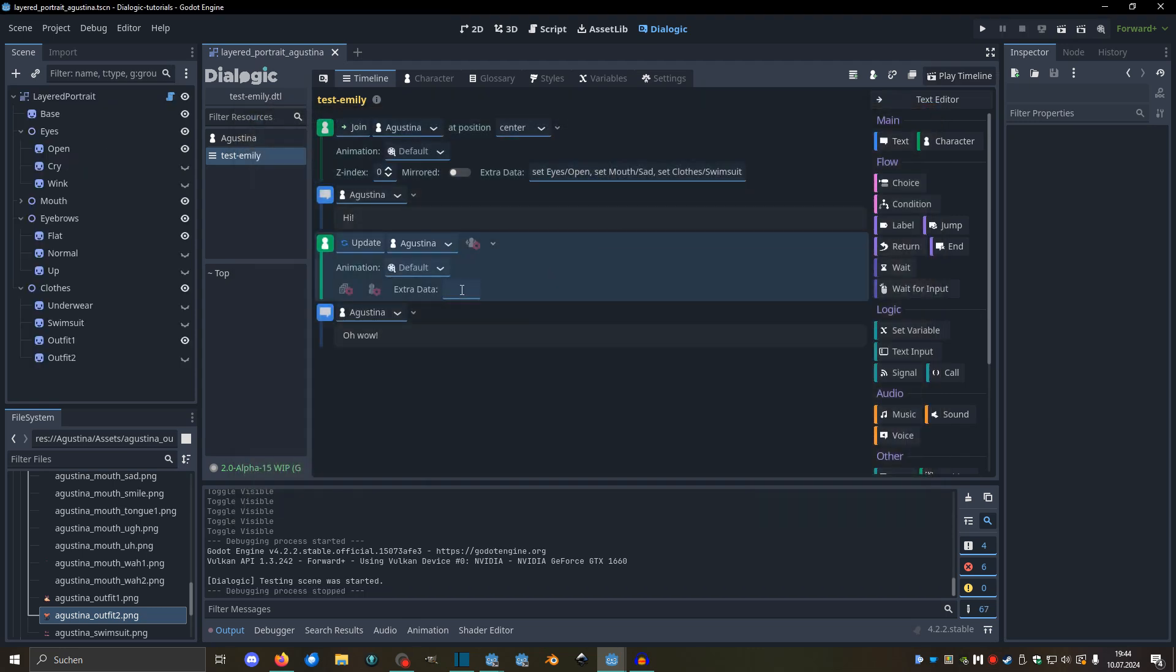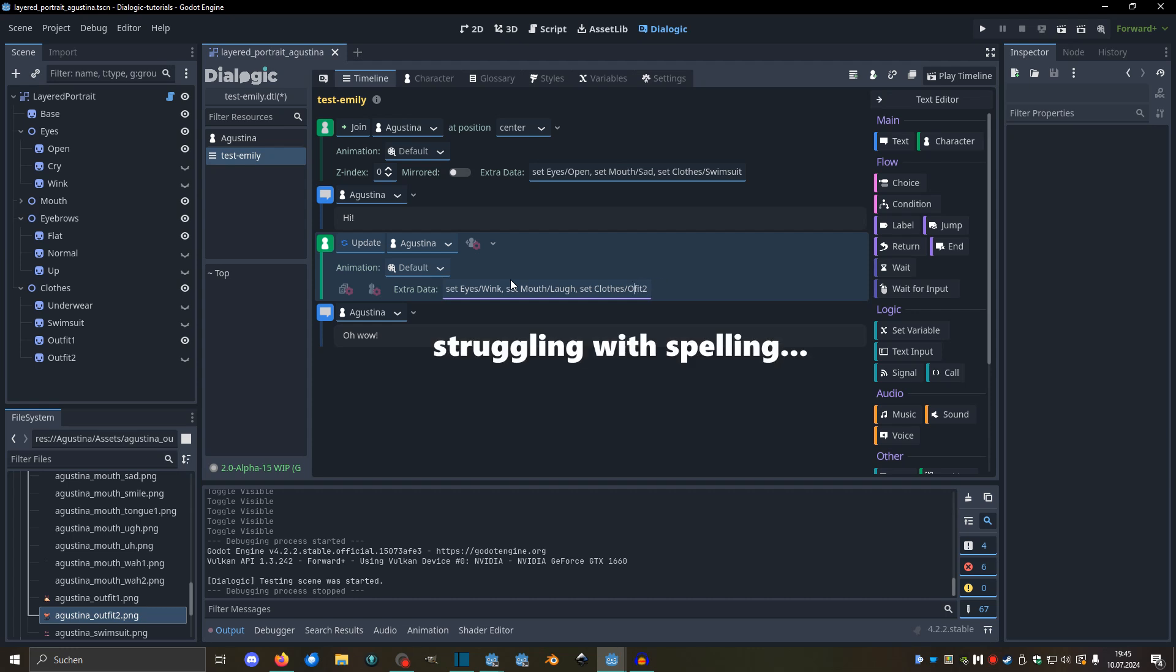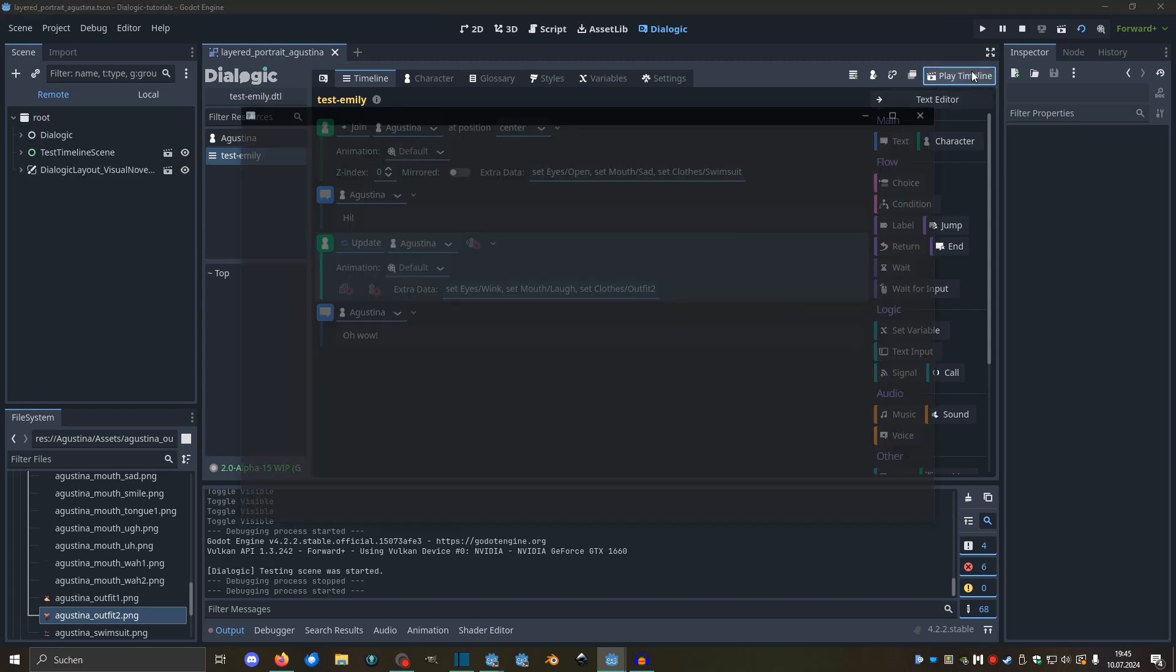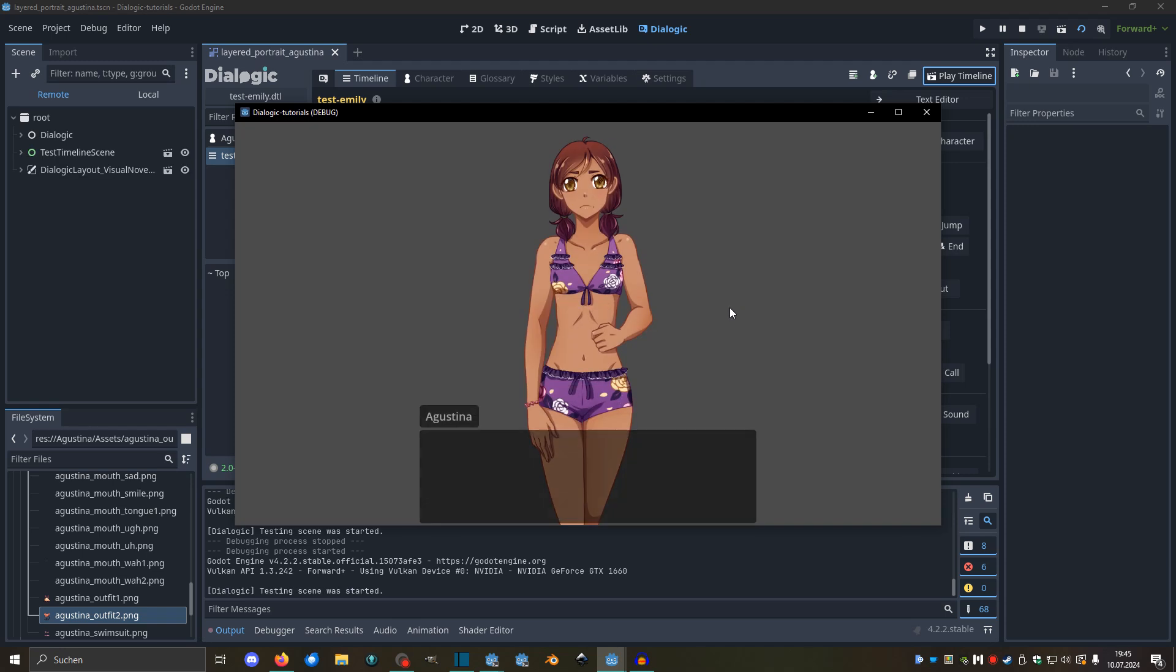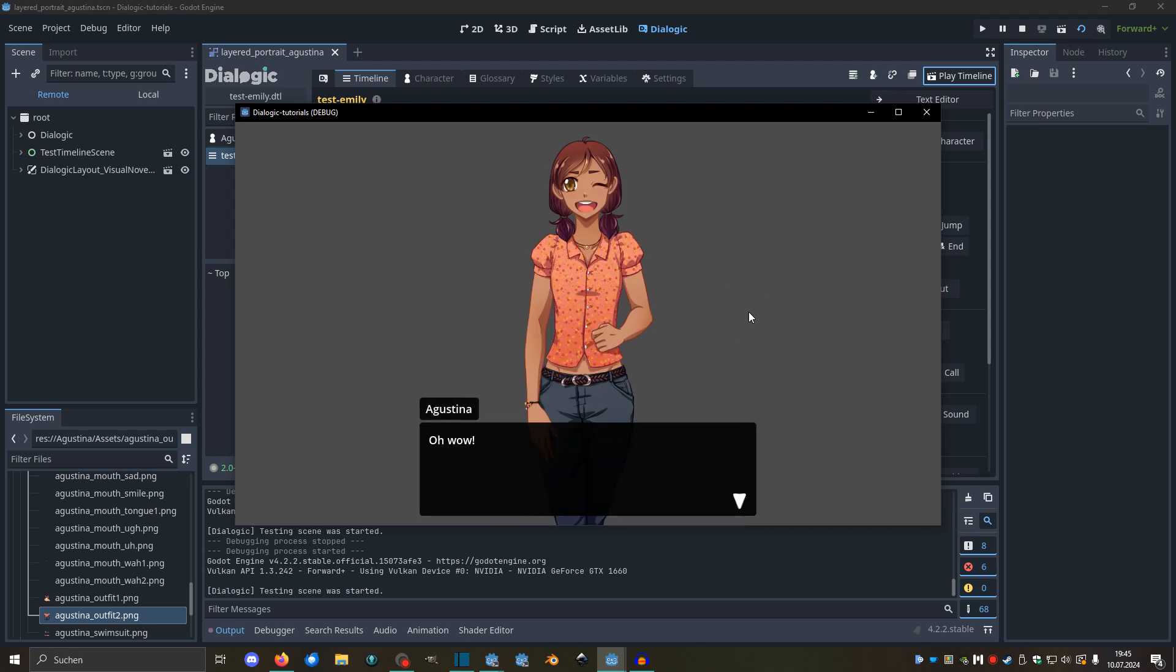And we can do the same in the update. We can do set eyes wink, sad mouth laugh, and sad clothes outfit two. Let's go for the correct outfit two. And now that will update it. There you go.